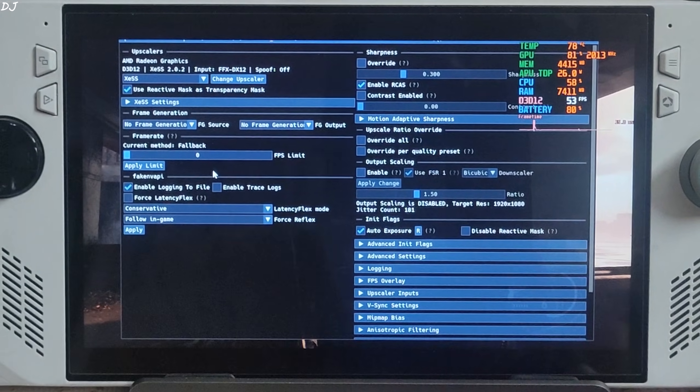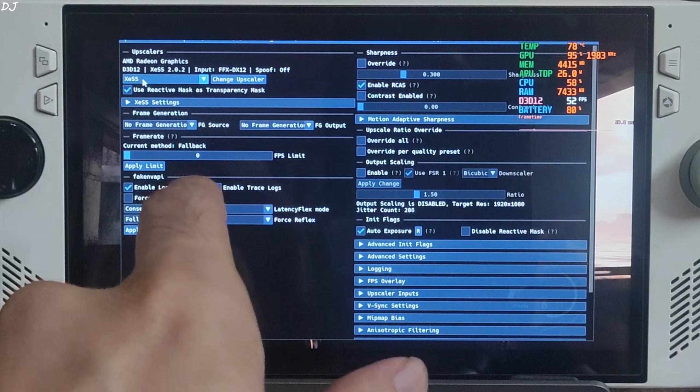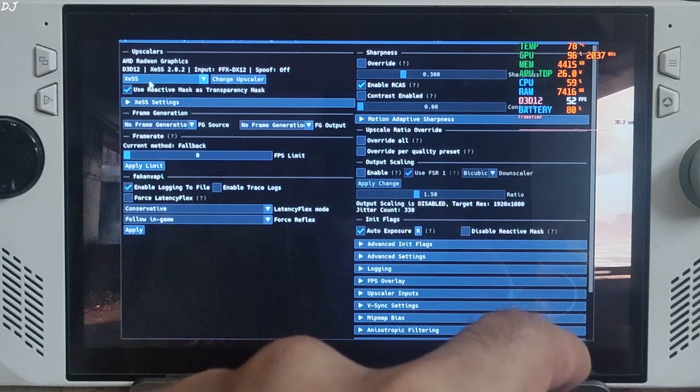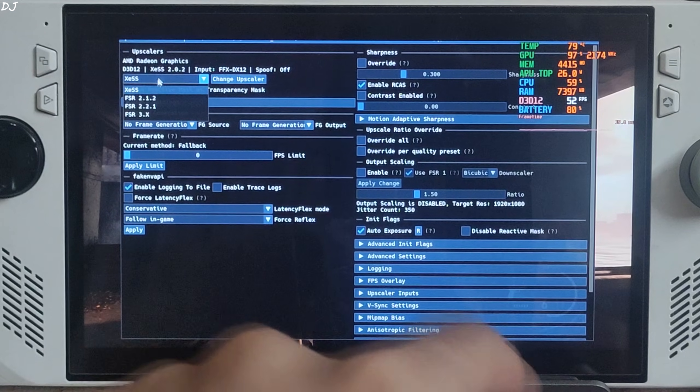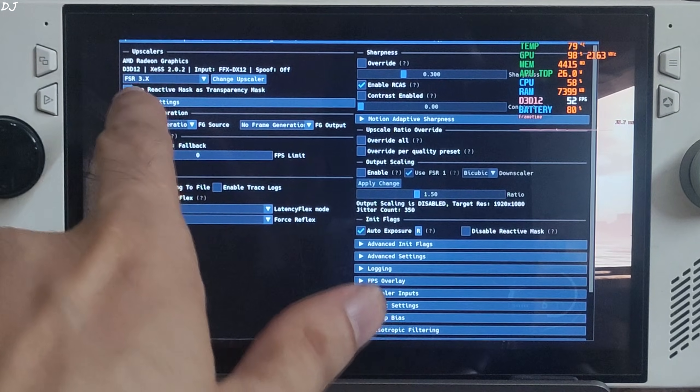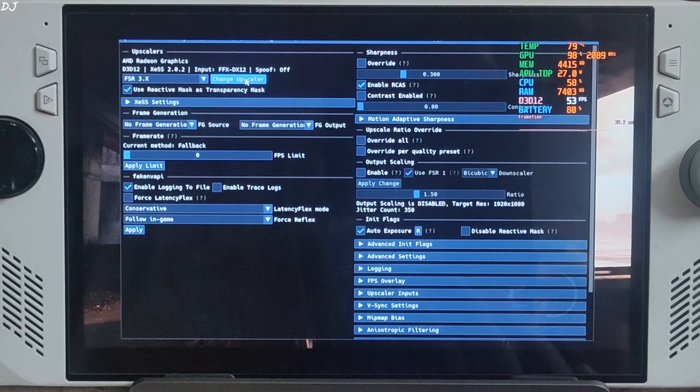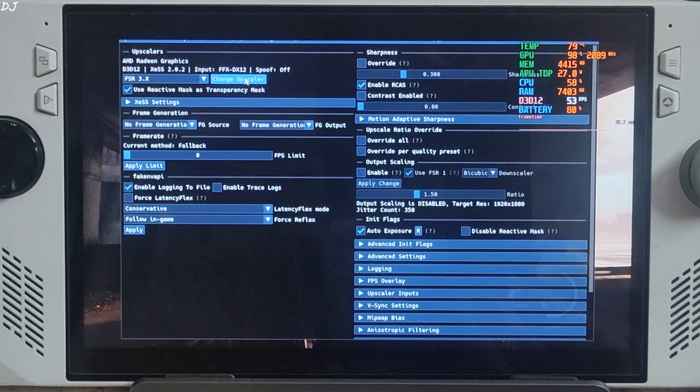Frame generation disabled for the time being. I'll switch to FSR4 upscaler. Click on the dropdown bar next to Change Upscaler and select FSR 3.X as the option. Click on Change Upscaler again.